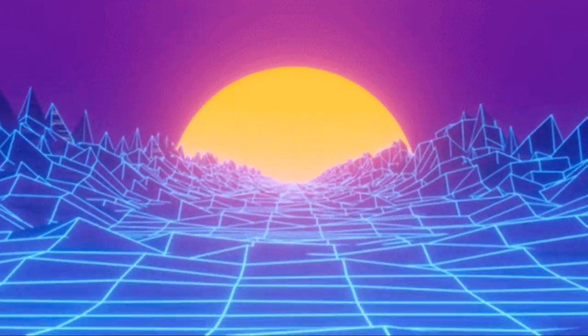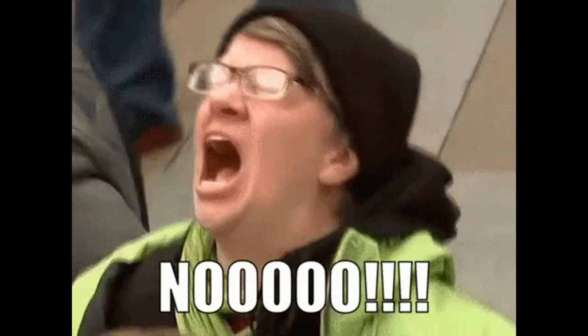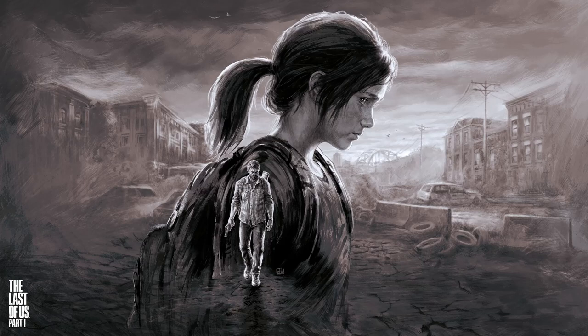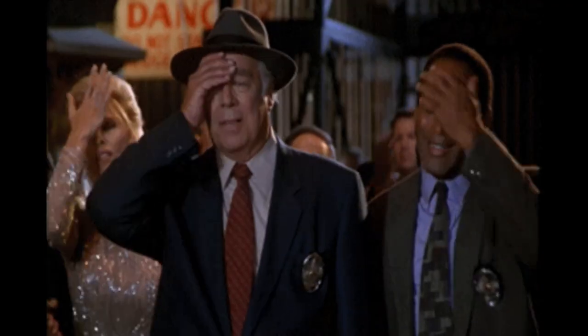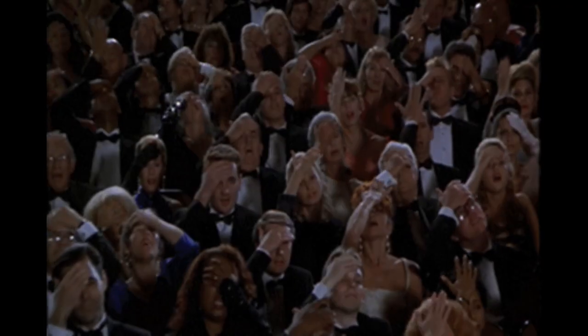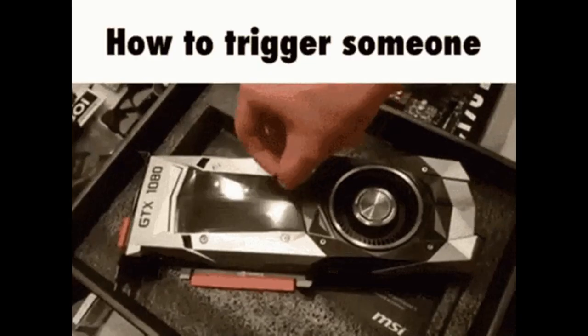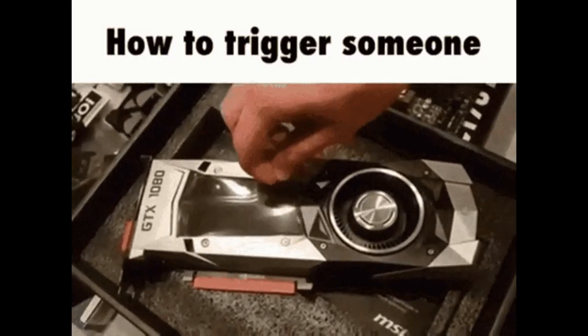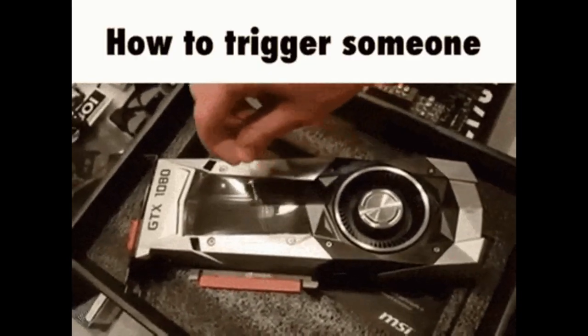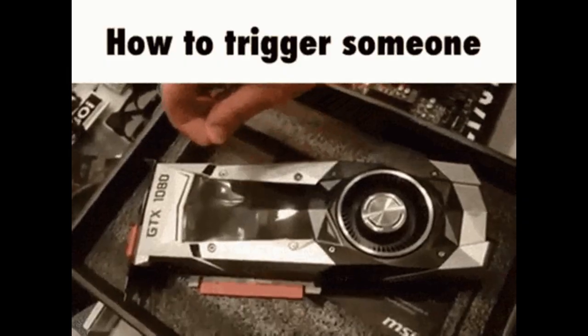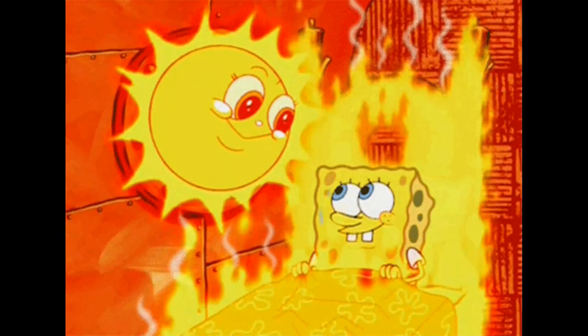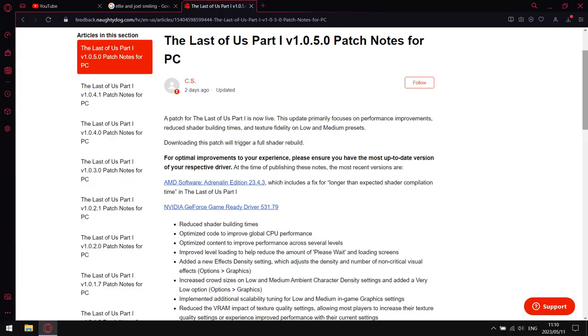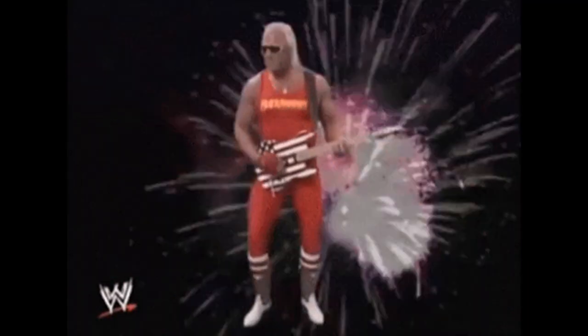When The Last of Us first launched on PC almost two months ago, excitement quickly turned to anger and outrage. The PC port was poor to say the very least, a combination of horrible CPU optimization and outrageous VRAM budget requirements absolutely melted performance. And if you were a GTX 1650 laptop owner, it was even worse. However, with the latest update, the game is becoming almost playable.